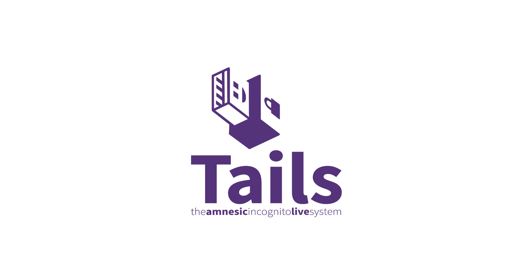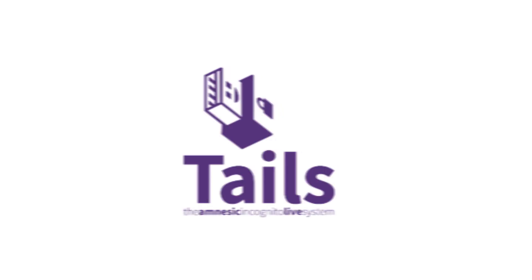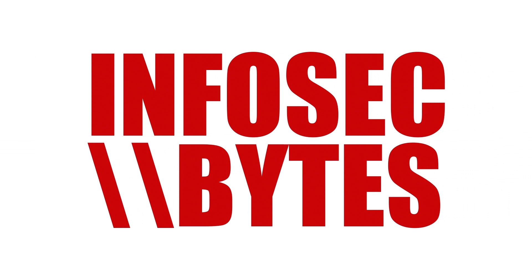We also have a range of other videos explaining all aspects of TAILS, what it is, how to get it, how to install it, and how to use all of its features. To watch these videos, click or tap on the pop-up message, and choose the TAILS video playlist. Thanks for watching Infosec Bytes.